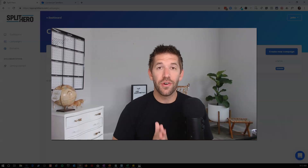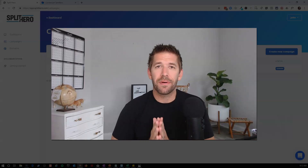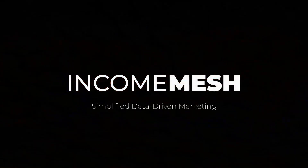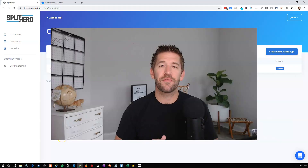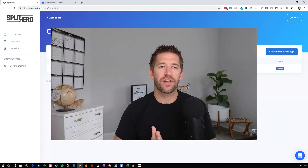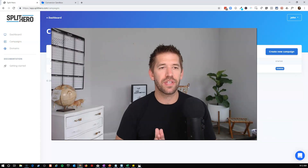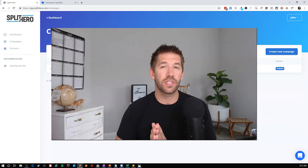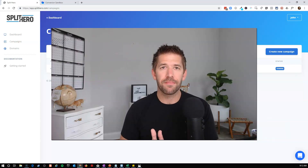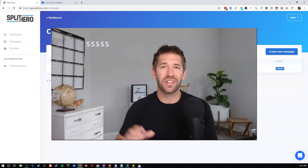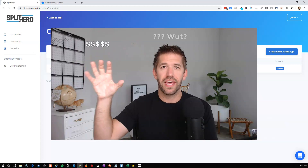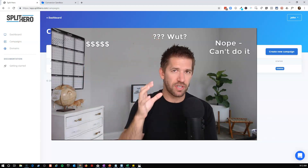A/B split testing — you know it's important, you know you should do it, but unless you're a Thrive Architect user it's really hard to set one up inside of WordPress. Until now. In this video you're going to learn how easy it can be to set up a split test using a new software-as-a-service tool called Split Hero. Until this point, setting up split tests inside of WordPress requires extremely expensive, complicated, or extremely restrictive tools.